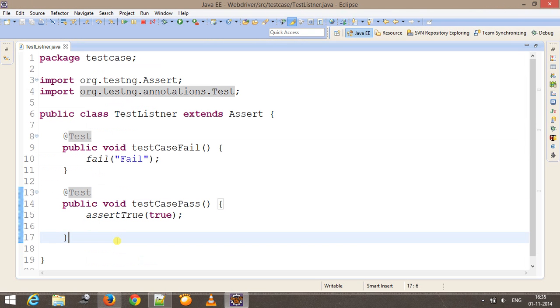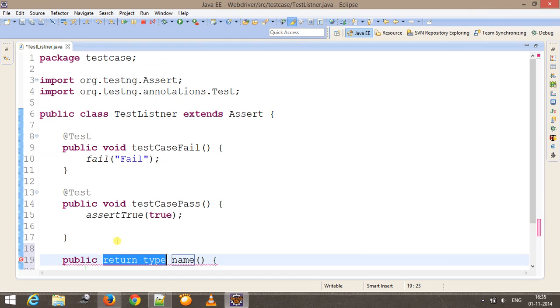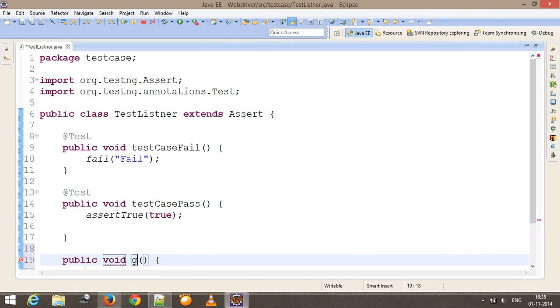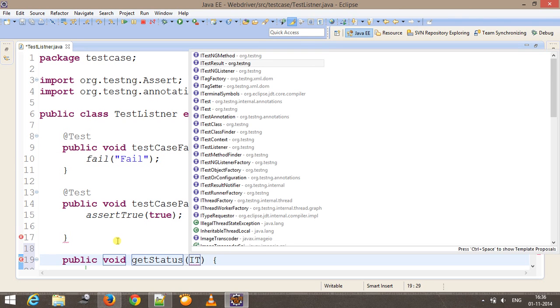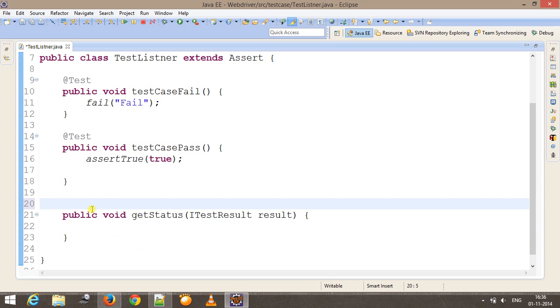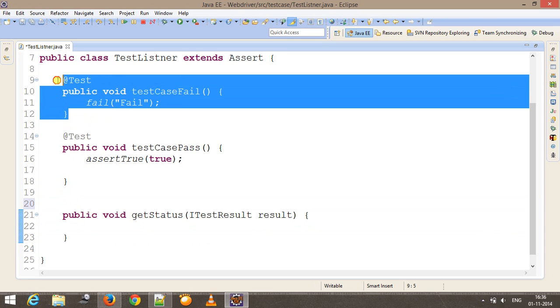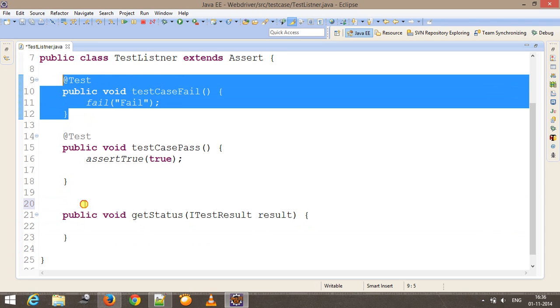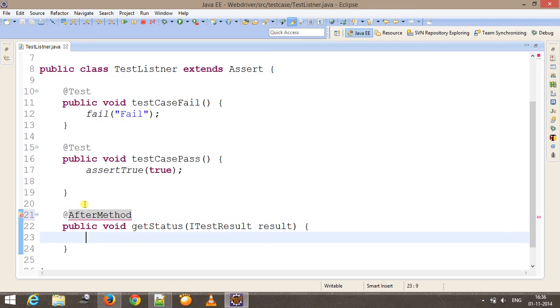I will create one more method, public void getStatus, and here I am going to pass the reference of ITestResult interface. As we know, I want to execute this method after the end of every test method, so I will use the @AfterMethod annotation.